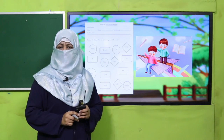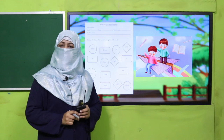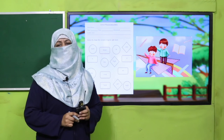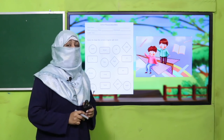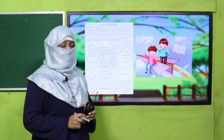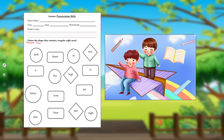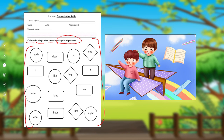You may click it, download it, and kindly provide a printed worksheet to students for practice. And dear children, what you are going to do: you will color the shapes that contain a regular sight word. So out of the given words, you will color only the regular sight words.